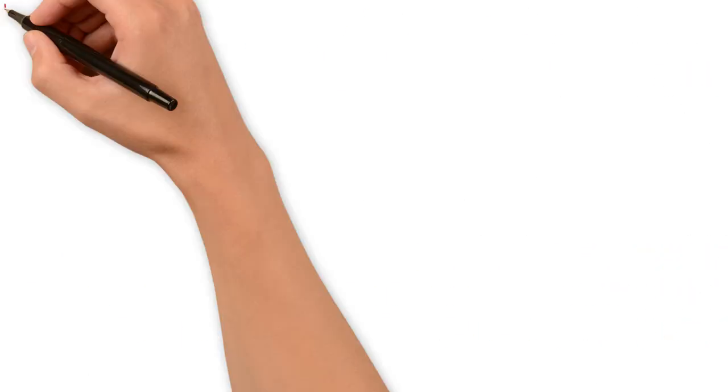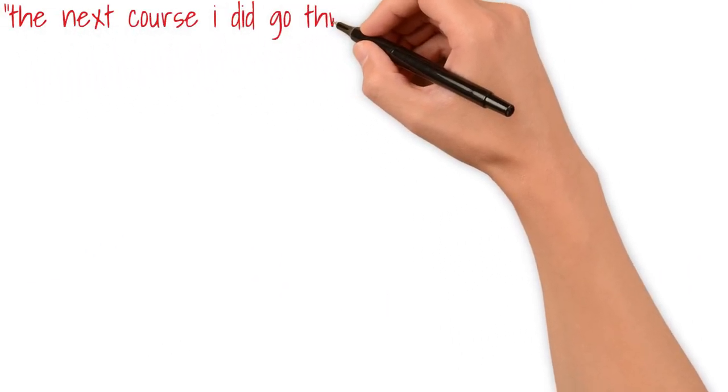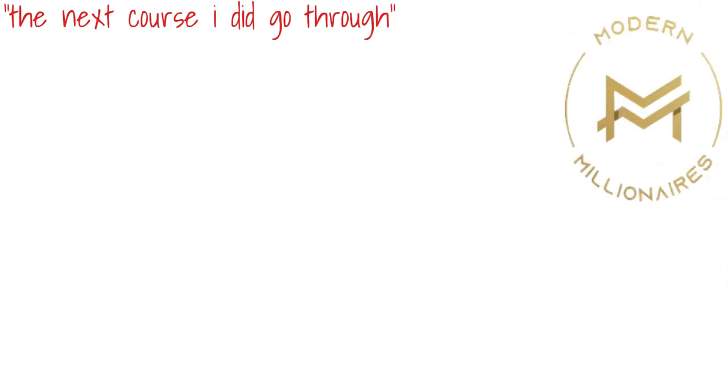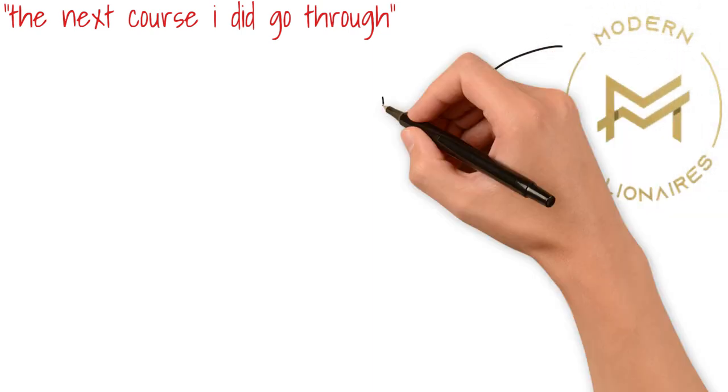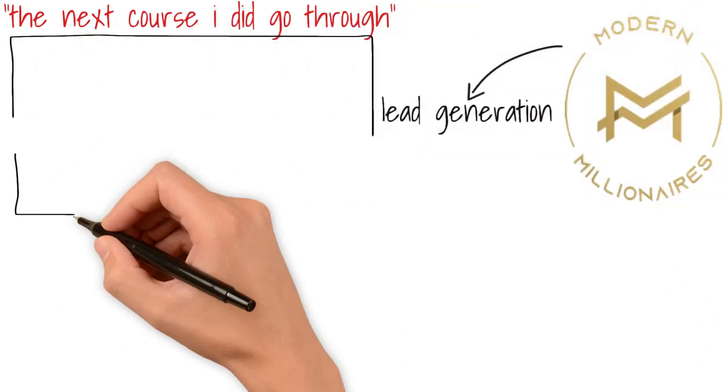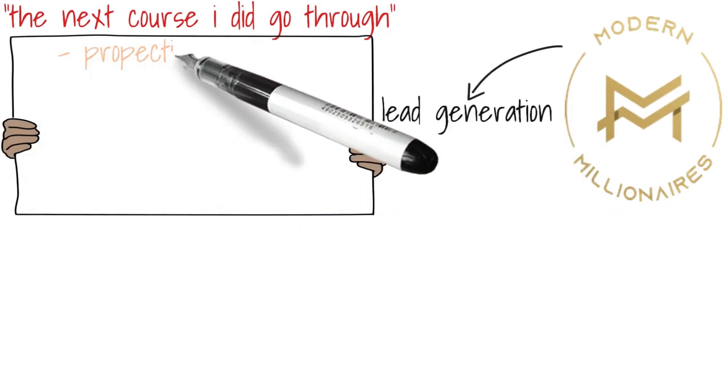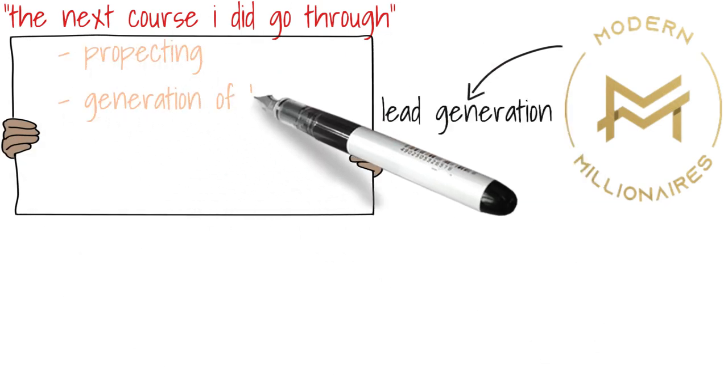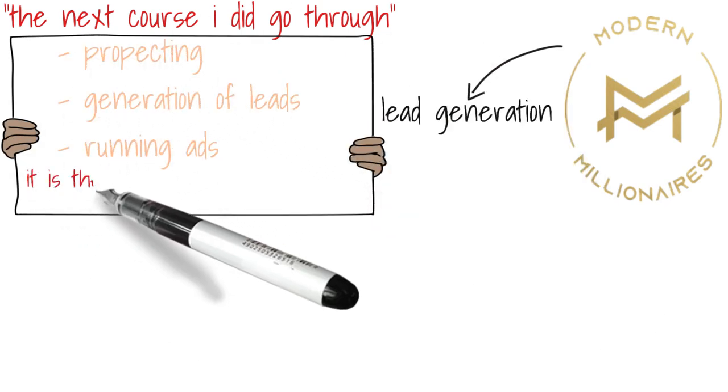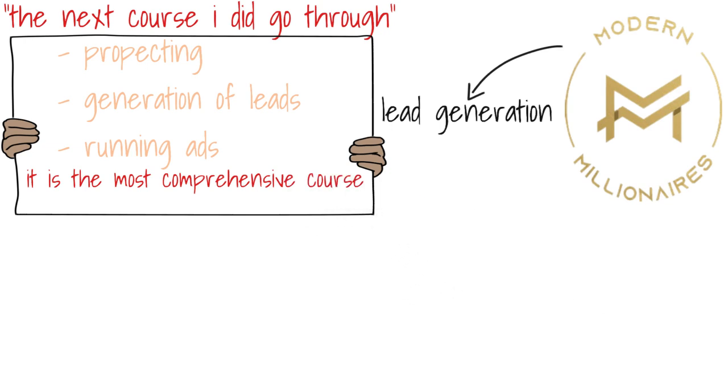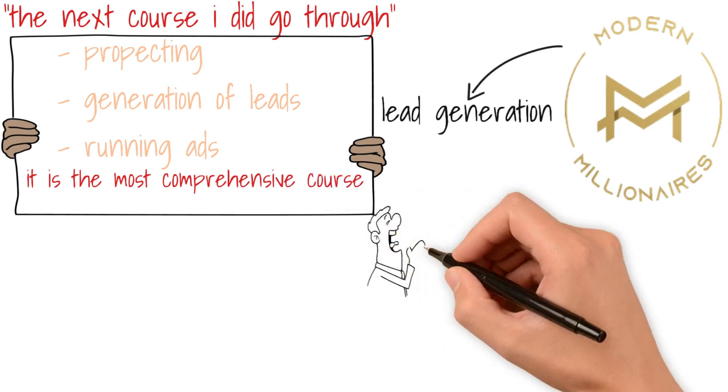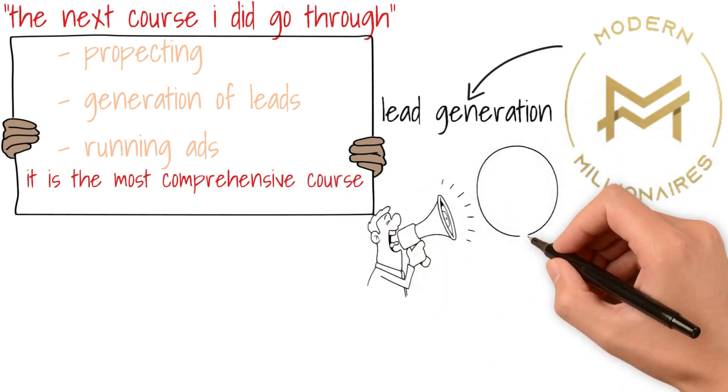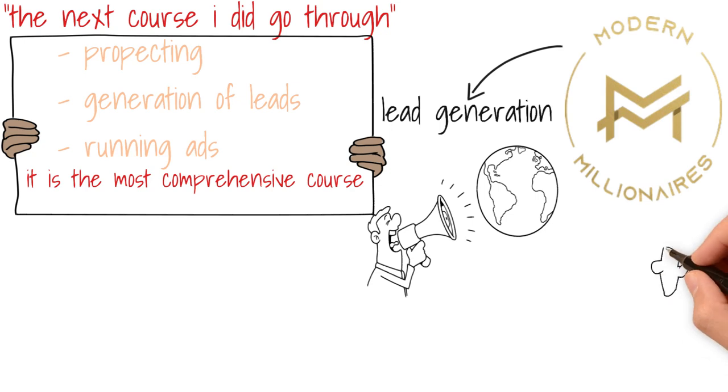The next course that I did go through, I did not buy this course by the way, but it's by Modern Millionaires and the course talks about lead generation. This course is a really good course. It talks about prospecting, getting businesses to agree to help you generate leads for them. It talks about running ads. It is by far one of the most comprehensive courses on lead generation and setting up and running ads on the market as far as I'm concerned.